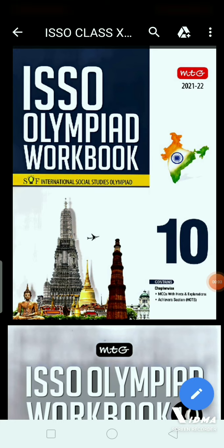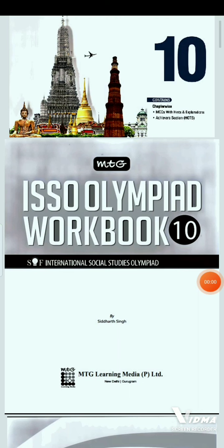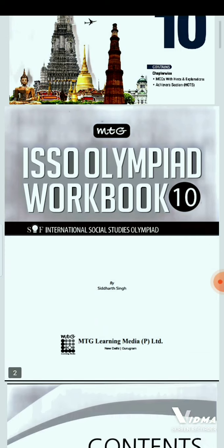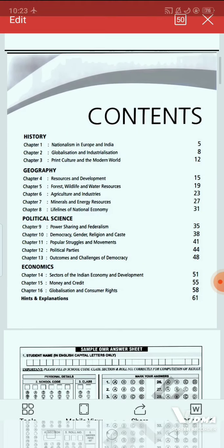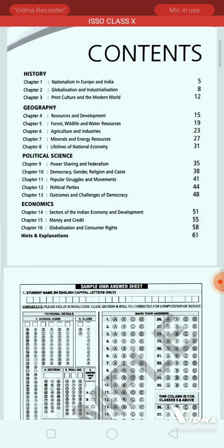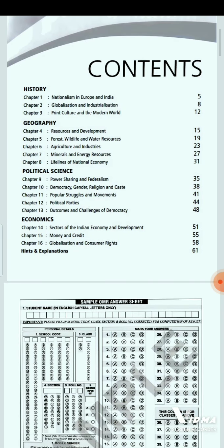Hello and welcome students. Today we are going to discuss the ISSO Olympiad for class 10, that is the International Social Studies Olympiad. We are going to study the ISSO Olympiad workbook of class 10. We have already studied chapter 14 on sectors of the Indian economy and development, and today we are going to start with chapter 15: Money and Credit.